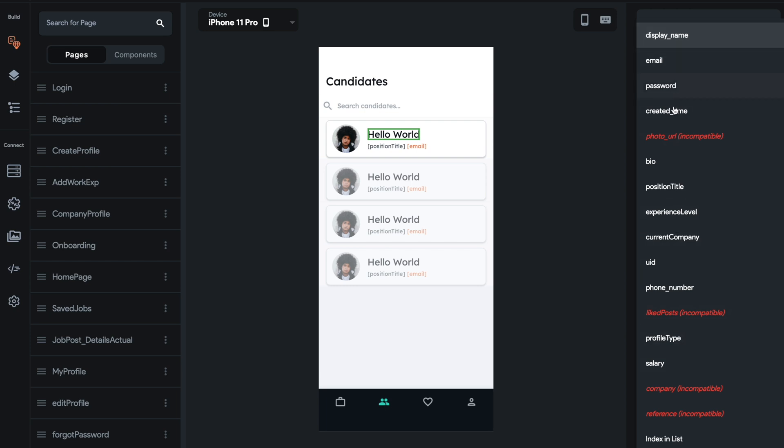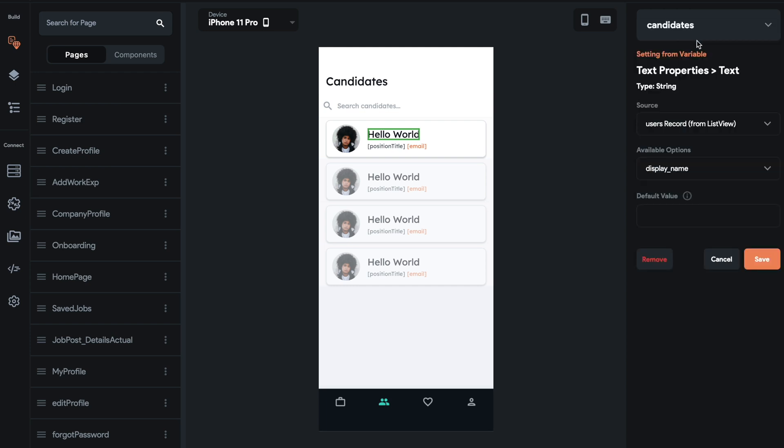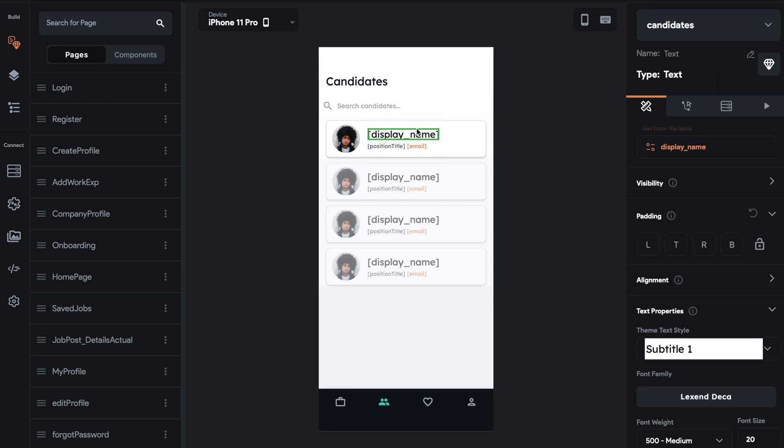So these are all the strings that I have. So we're going to select display name and then you can show a default value. So if that user doesn't have a display name, we can show a default value. So you could do like random user or something like that. Save it out. And it'll populate here.